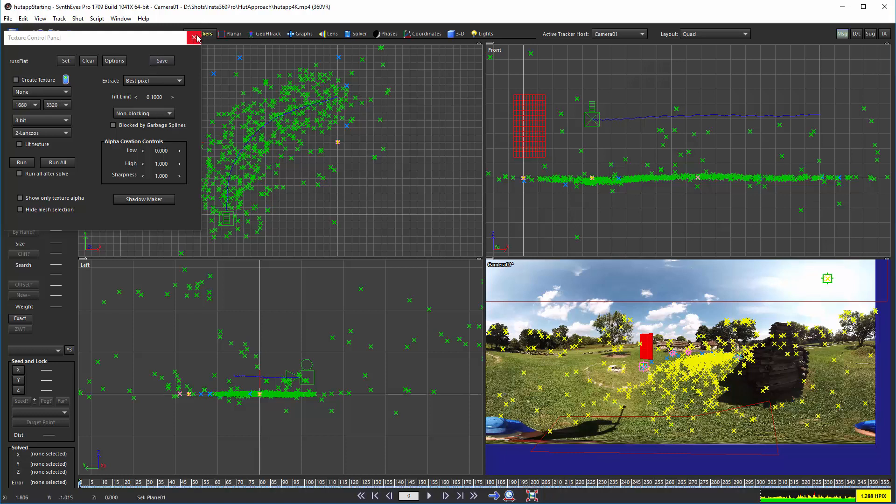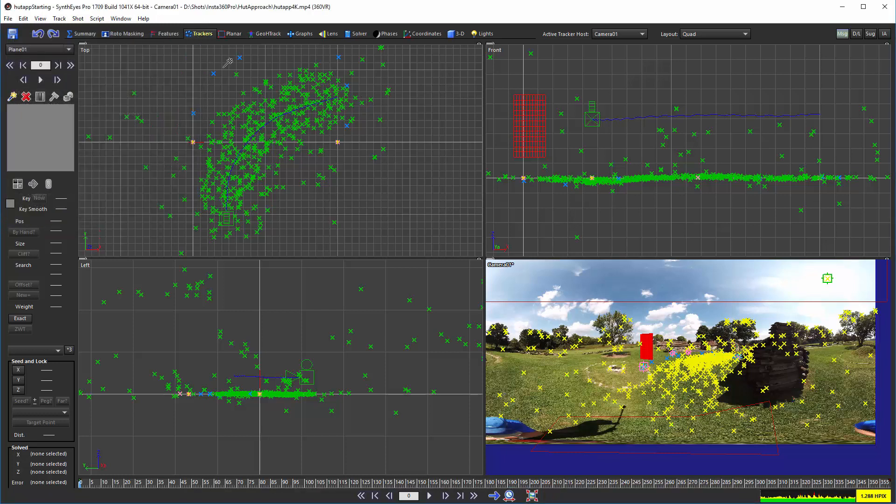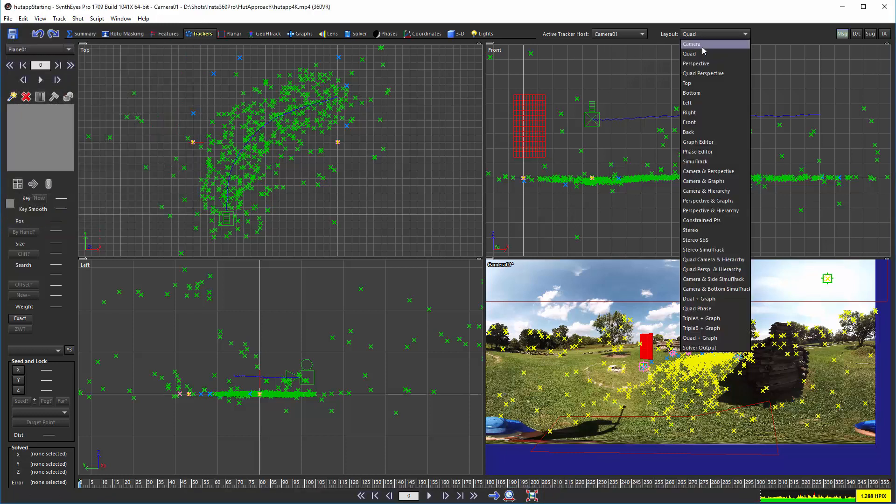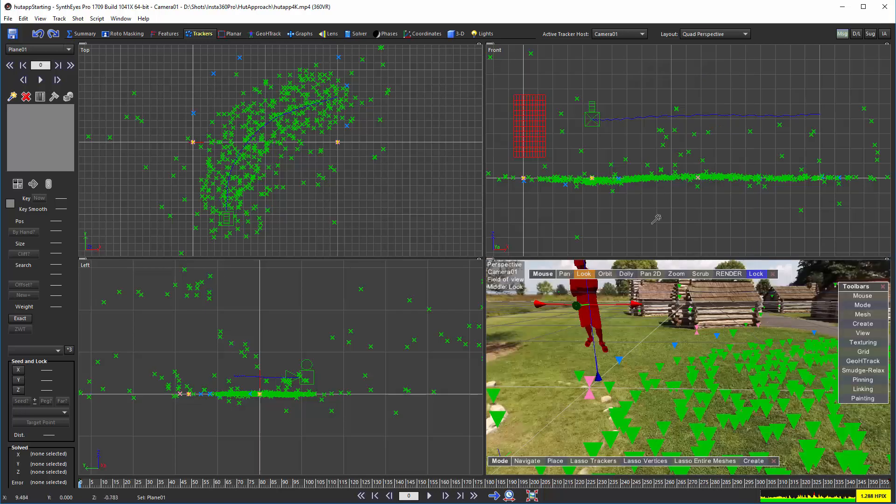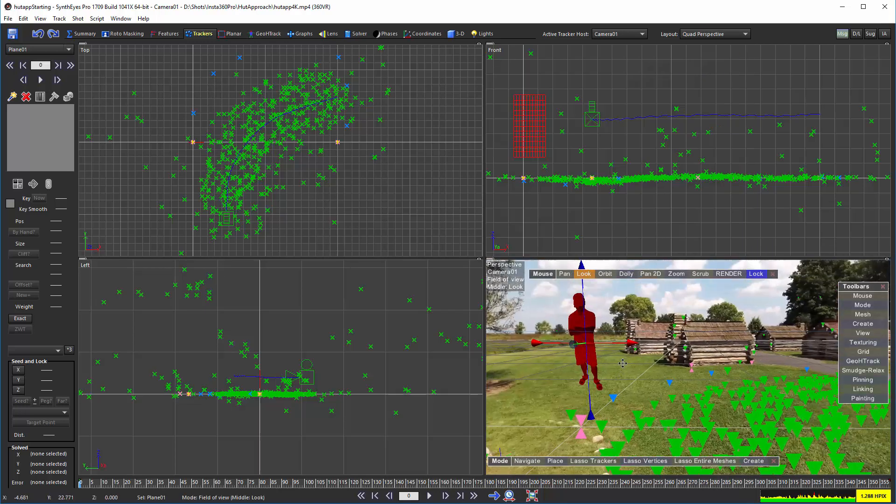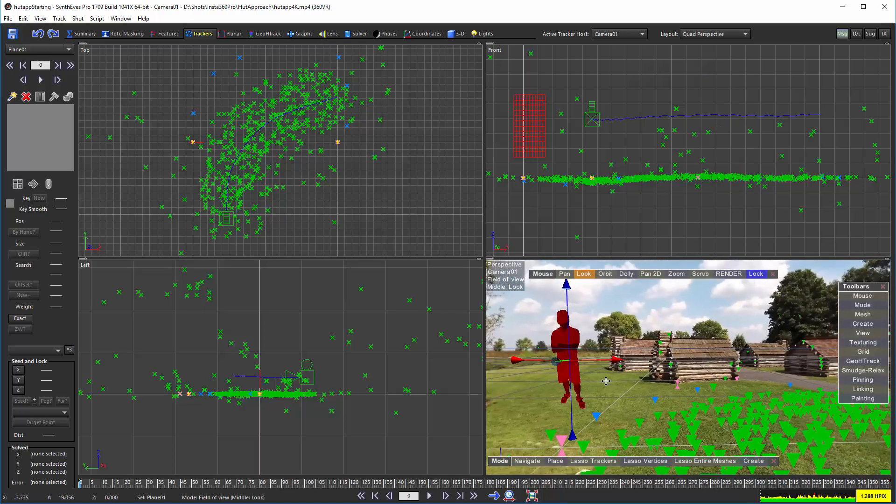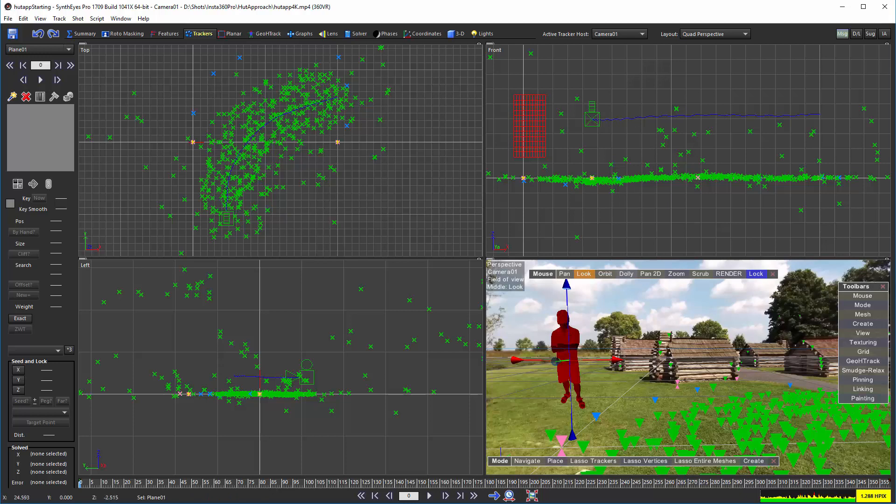We'll switch to the Quad Perspective View. Now you see a rather suspicious-looking individual down there.